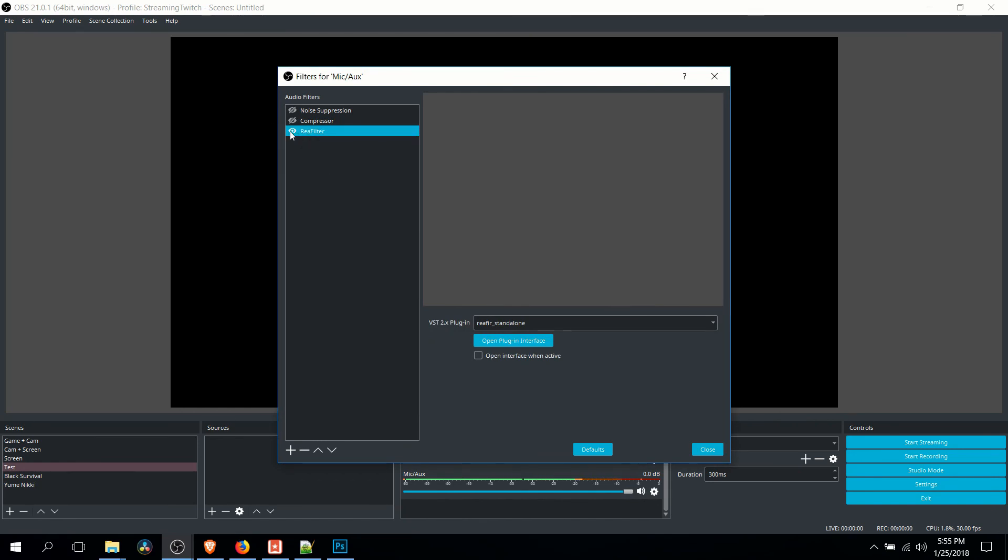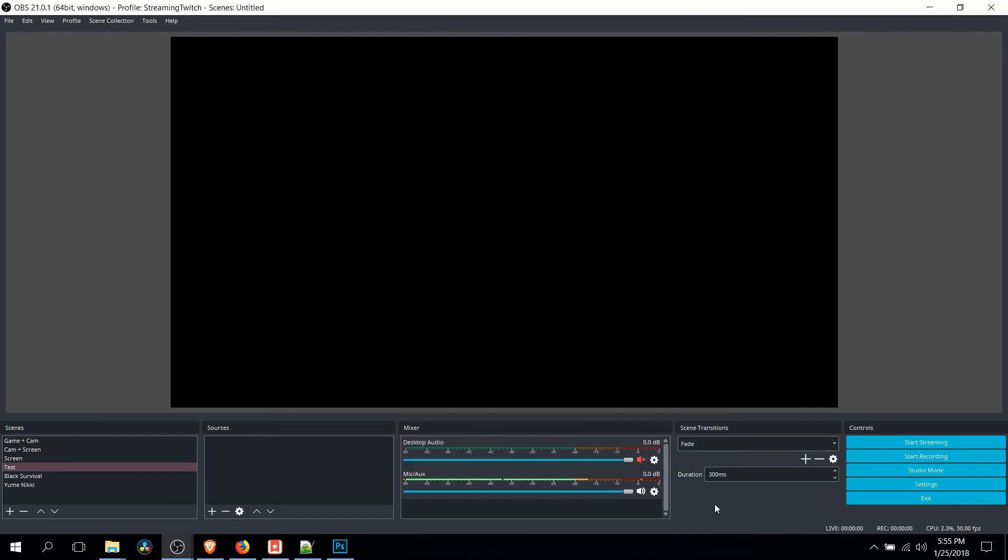Make sure that Reaper Filter over here, the eyeball is enabled so that it's actually running. And then when you record, you'll be able to have the Reaper Filter take out some of the background noise while you're actually recording and streaming instead of having to do it in an editor and post-production.